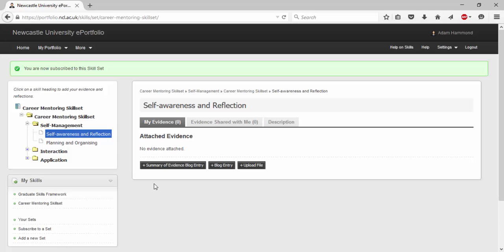Regularly filling up a skill set with evidence of how you gain the skill is a useful tool when it comes to impressing employers. When an employer asks you for a specific example of let's say a time you worked in a team, you are able to select the team building skill set and find all the examples that you have documented.